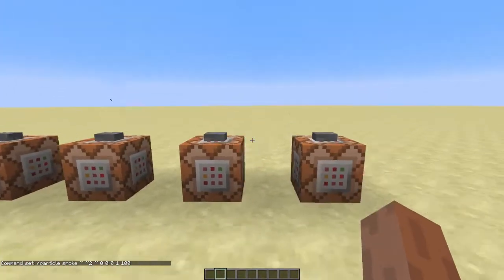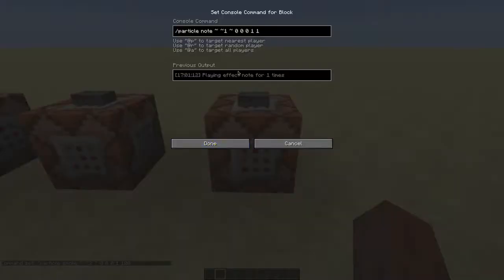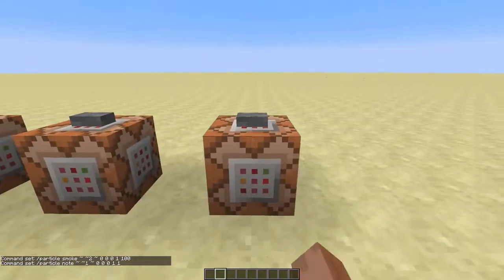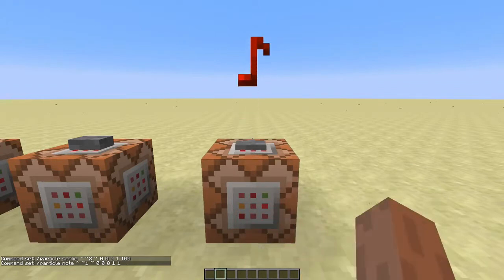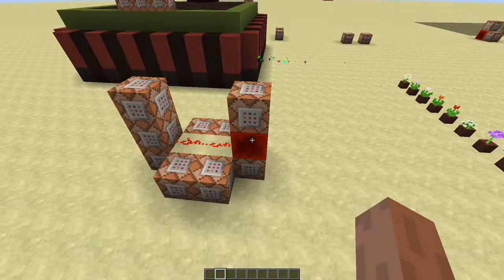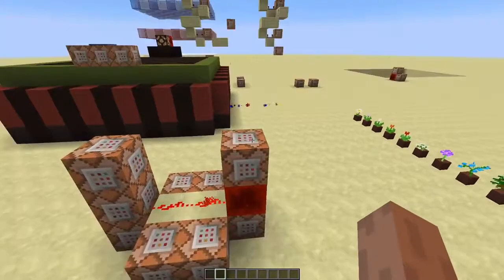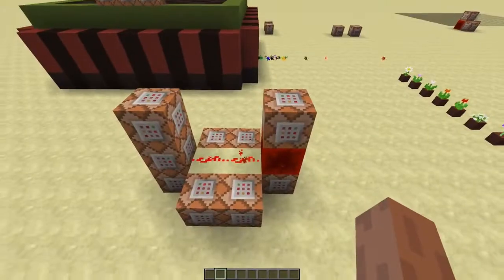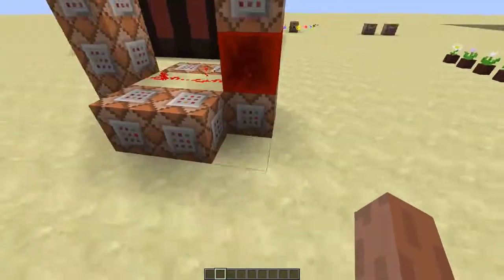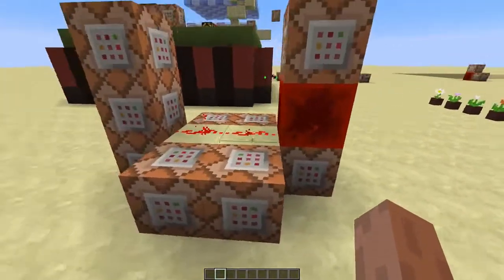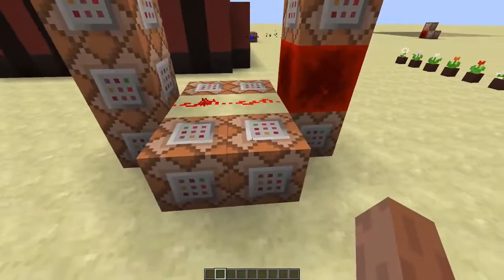But for some particles this doesn't work that way. For the note particle and mob spell, for example, instead of changing the speed, this sets the color randomness. So that's what I used over here. Once you put in the music disc, this clock will turn on, and these command blocks will spawn all the particles.